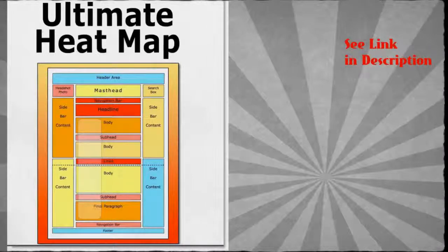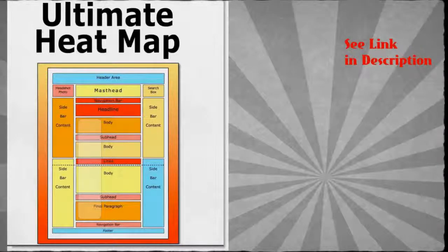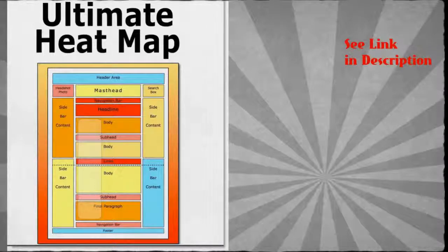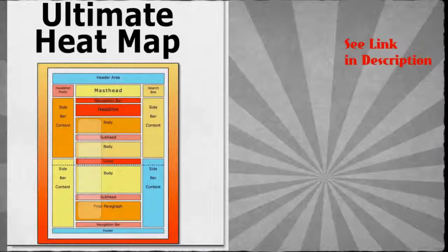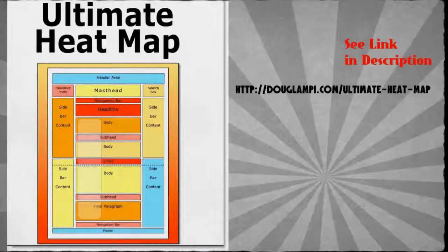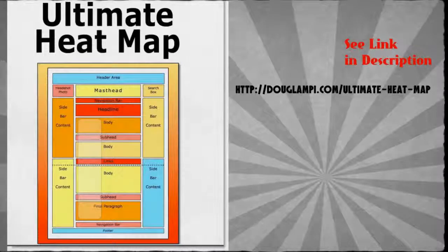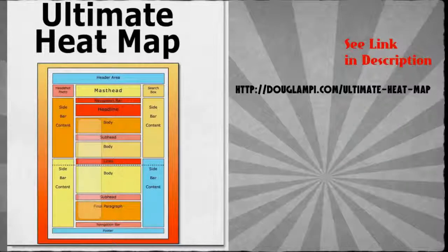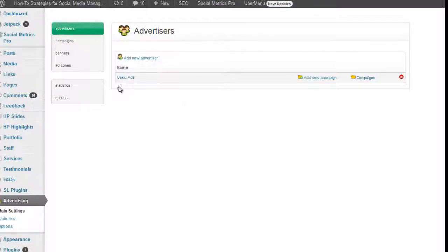So you can really improve the results that you're getting from the website that you already have with the traffic flow you're already getting just by arranging the zones of content correctly and putting the calls to action in the right place. I'd like to call to your attention the ultimate heat map book by one of my long-term mentors Michael Campbell. You can see a link in the description or you can type in douglappy.com/ultimate-heat-map.